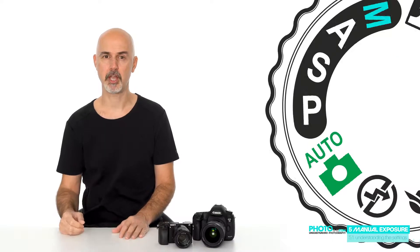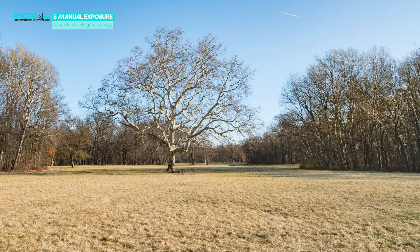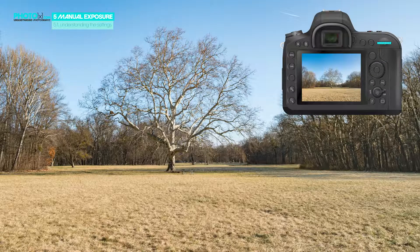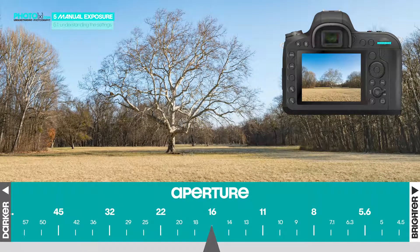First of all, we have to change to manual exposure mode. Here is the scene we're going to photograph – let's see how our settings change our images. I'll start with changing aperture.